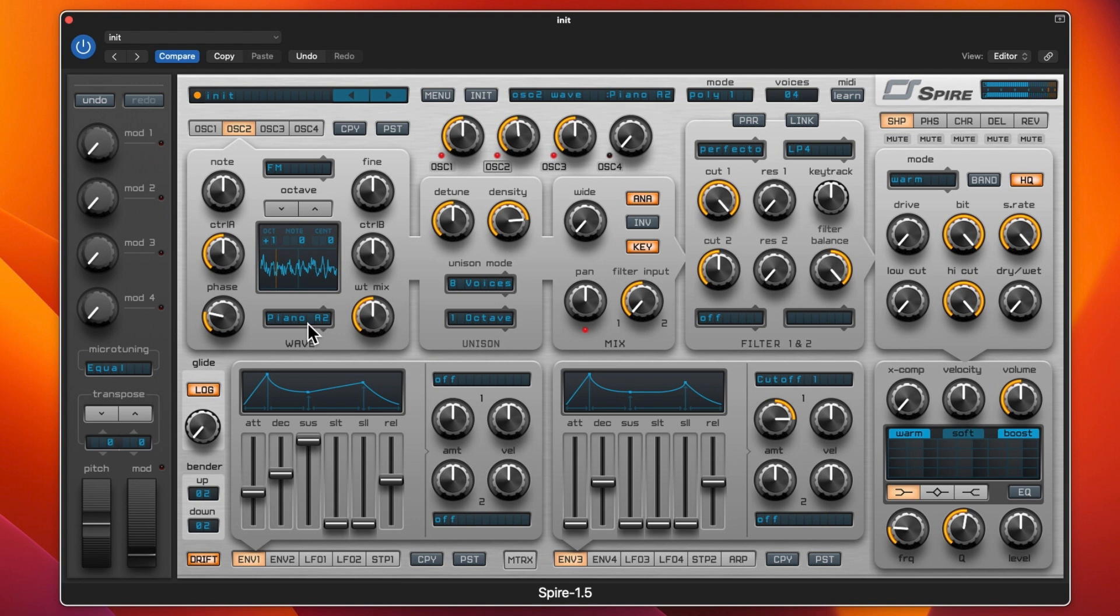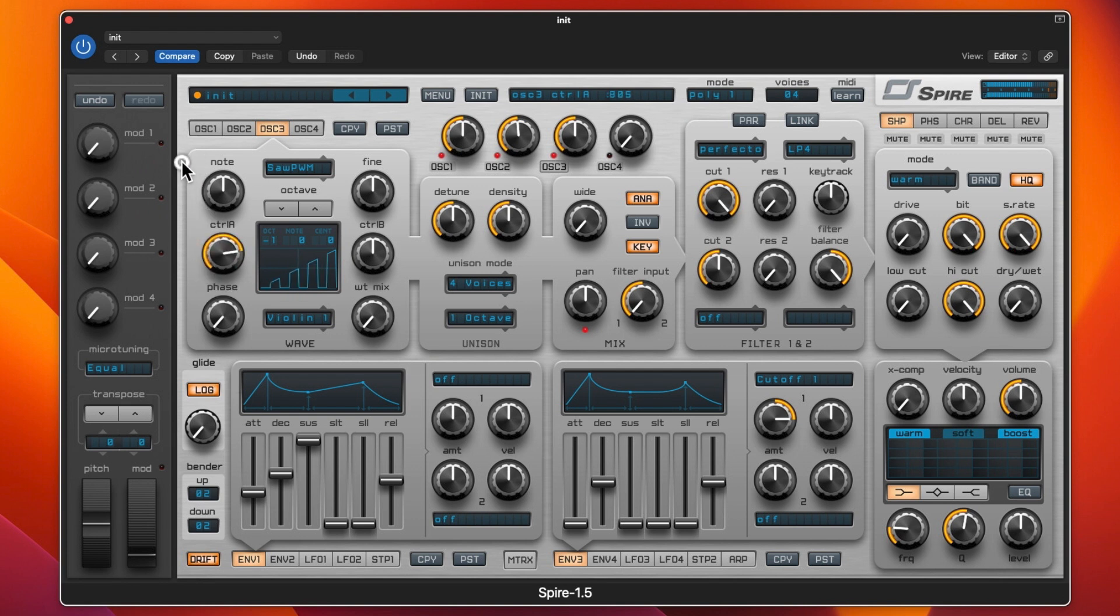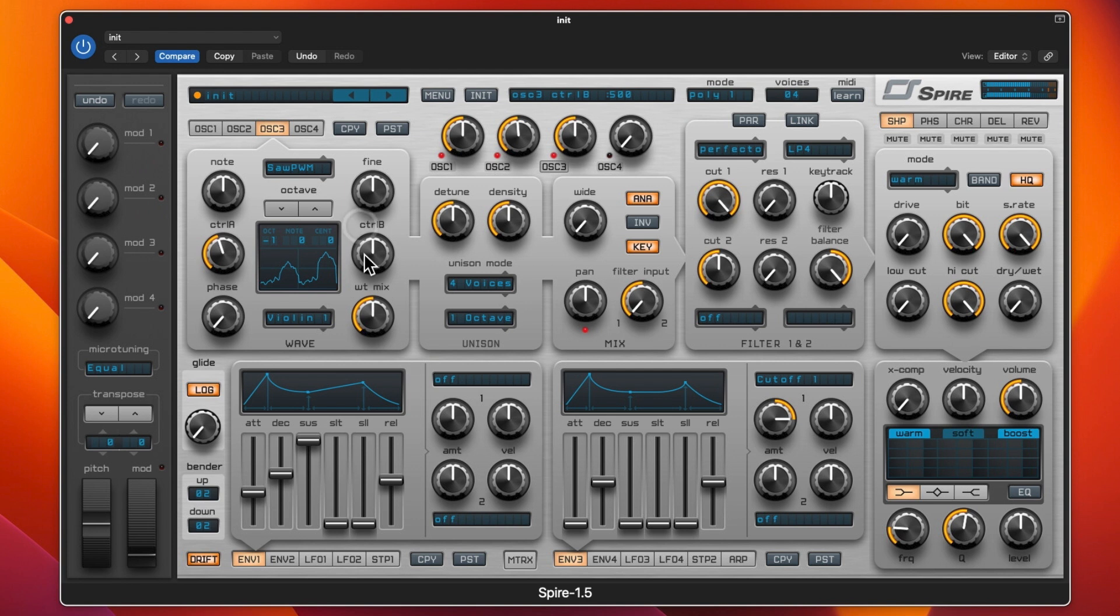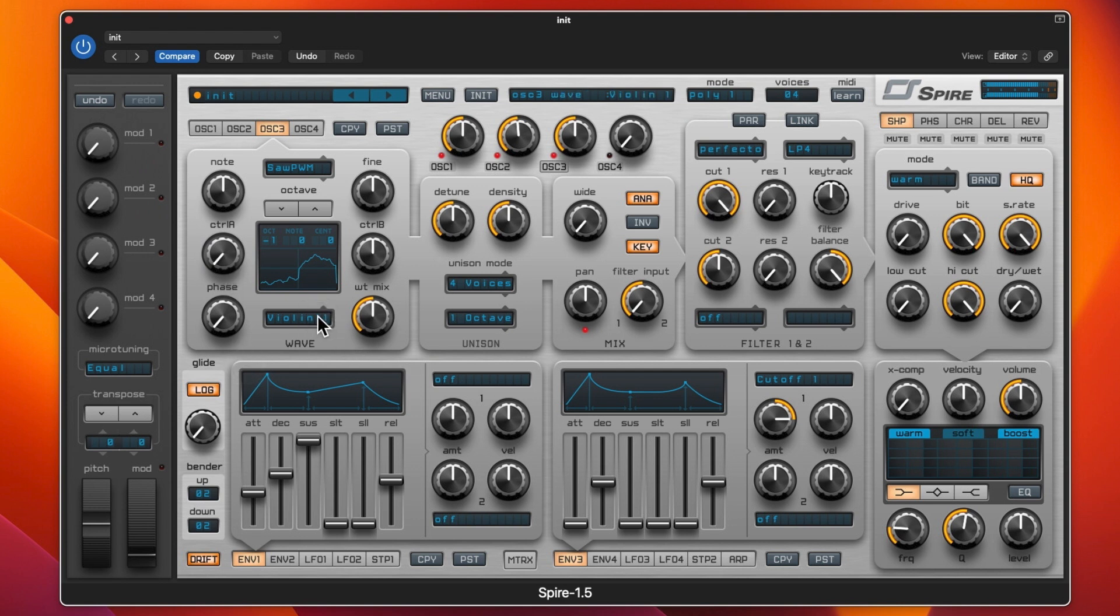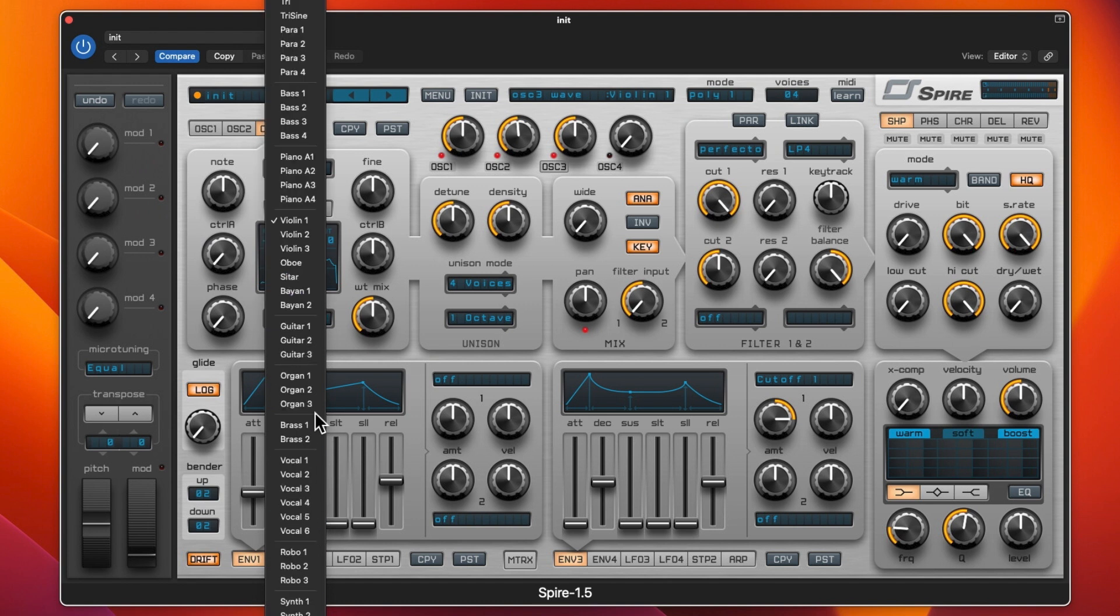Sounding better already. Pulse wave, we could maybe... that's a lot, you can hear the difference. I kind of like the fatter sound. Let's try a different one, let's try an organ on that actually, let's try an organ.